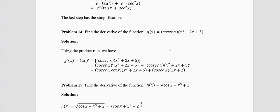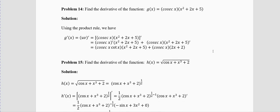Problem 14: g(x) = cscx · (x² + 2x + 5). You have one trigonometric and one algebraic function. Derivative of cscx is −cscx · cotx. Derivative of (x²+2x+5) is 2x+2. Apply the product rule: (−cscx · cotx)(x²+2x+5) + cscx · (2x+2). No more algebra is needed.